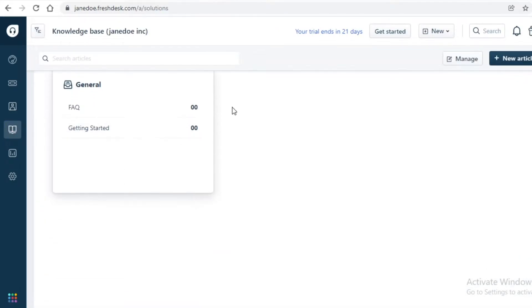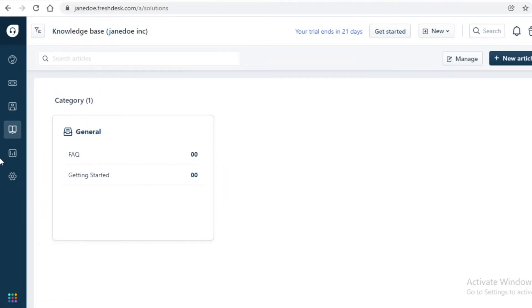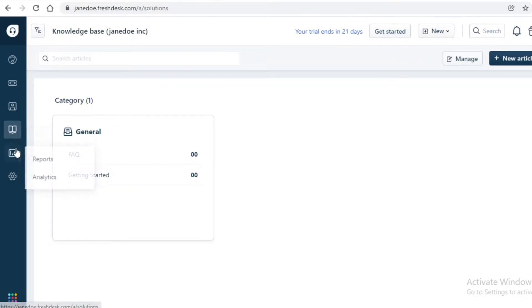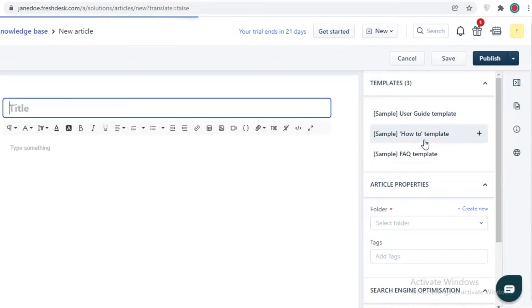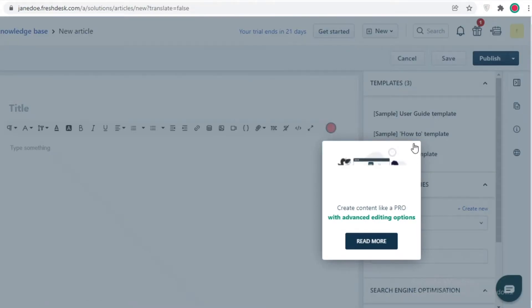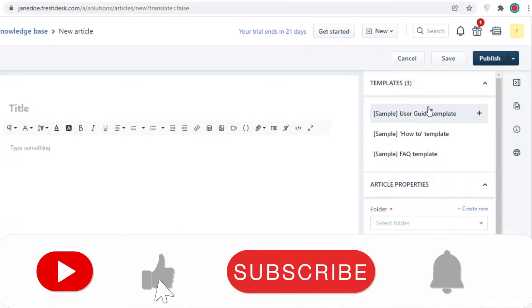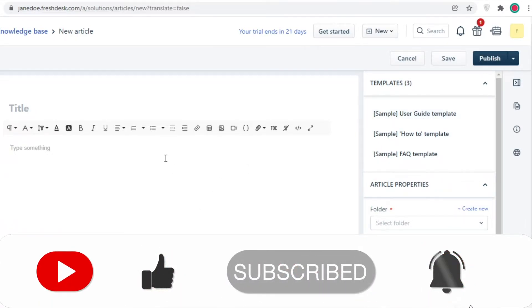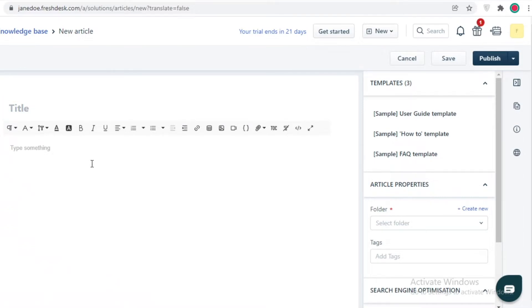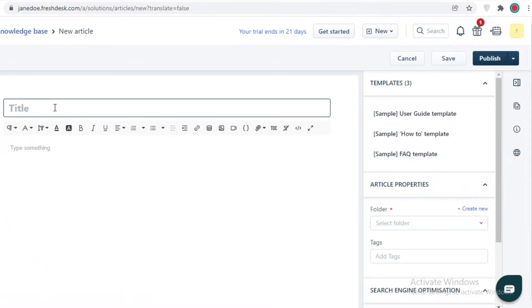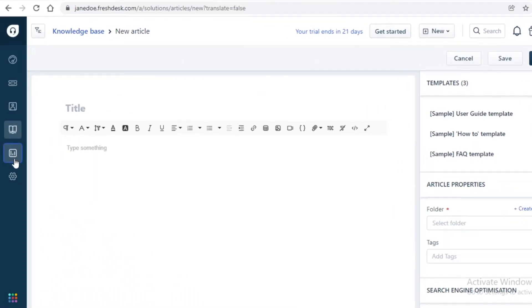Below that you have Solutions, where you can create specific FAQ content. If you're confused about something you can't find in the ticketing system, you can find it in the Solutions section. You can click 'New Article' to create a sample guide. For example, if people frequently ask about your sign-up process, you can create a simple FAQ and add that to your website using Fresh Desk.